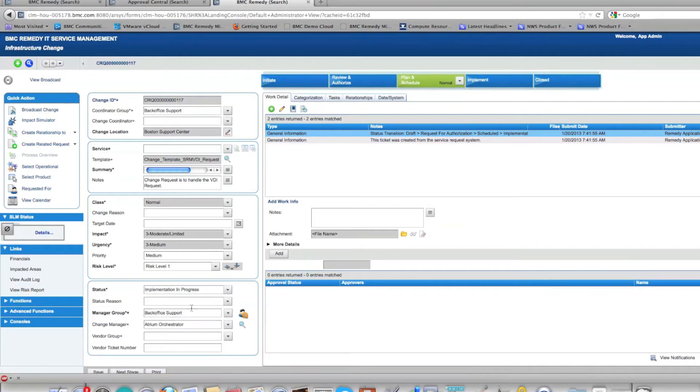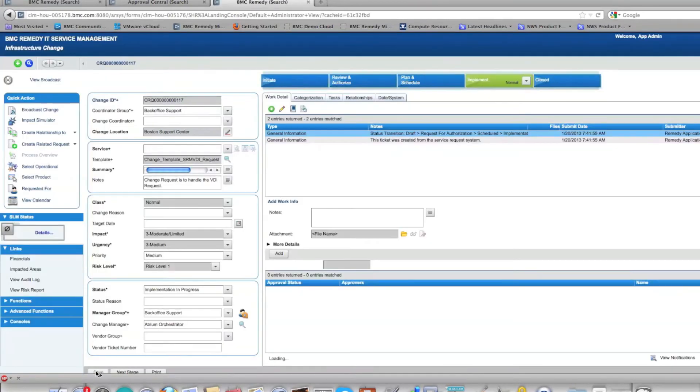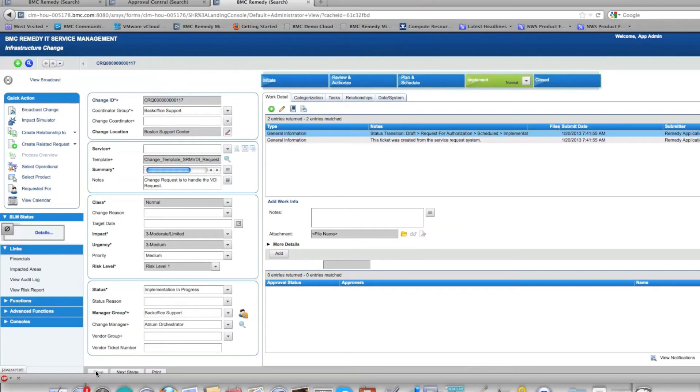Once this is saved, it automatically triggers an AO workflow which in turn interacts with Citrix VDI to create a virtual desktop for Alan. Let's go ahead and look at the Citrix console and see what we have there.